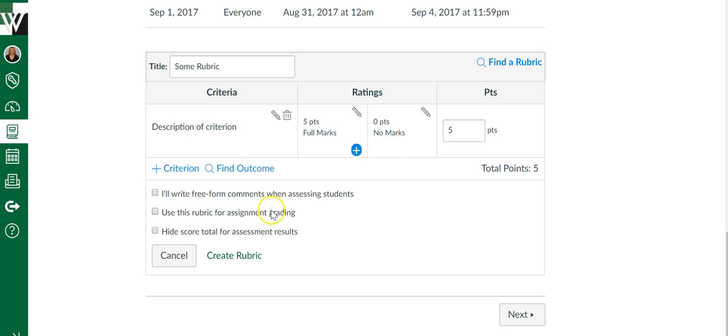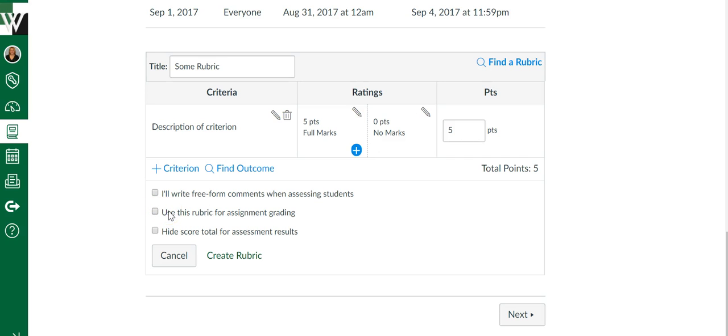Let's say part of the grade is the rubric and part of the grade is something else. Maybe they're turning in a graphic organizer or notes or something that's not part of the rubric. Then you would not want to click that and instead you're going to do the math yourself.